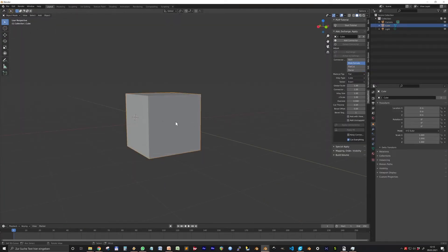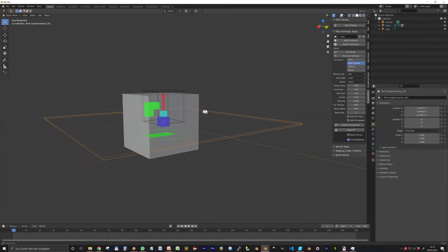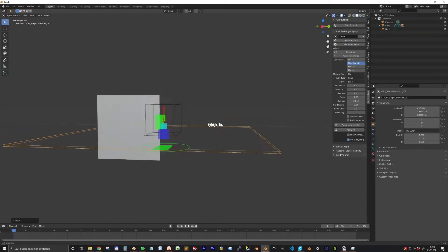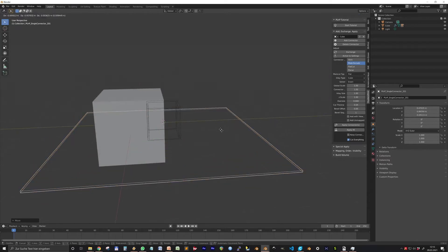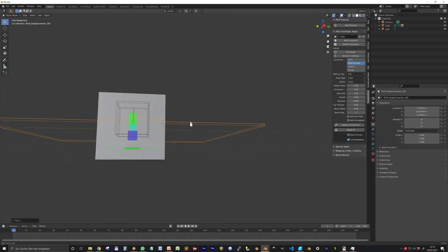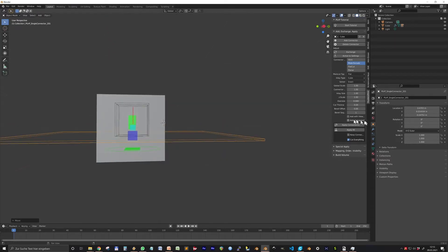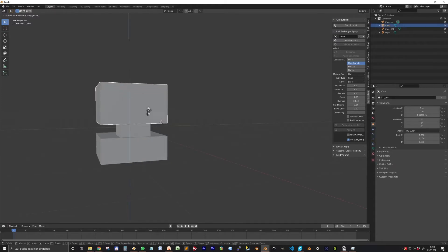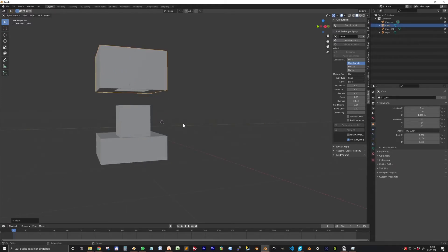Let's select the cube, maybe position the 3D cursor and press Add Connector. Let's position the connector and press Apply. Now we have two objects, one with a little stick attached and one with a hole. So when you print them you can reassemble them later easily.